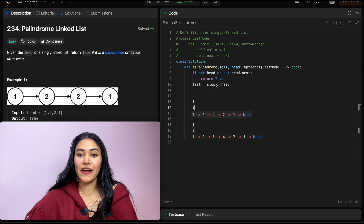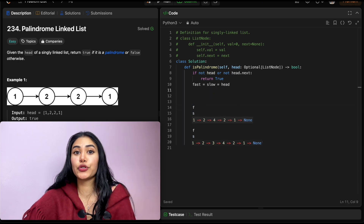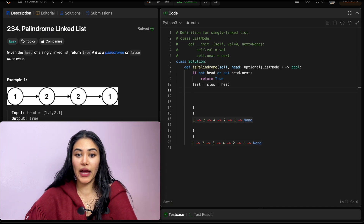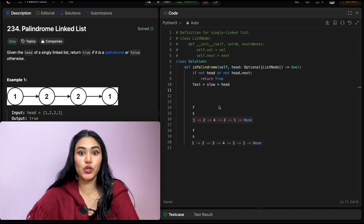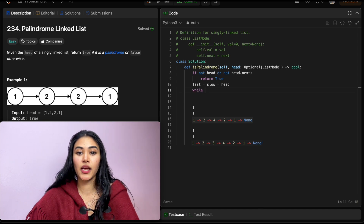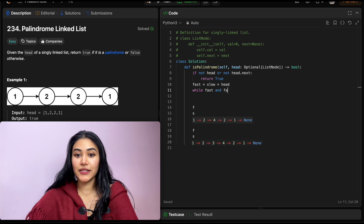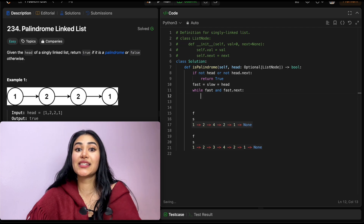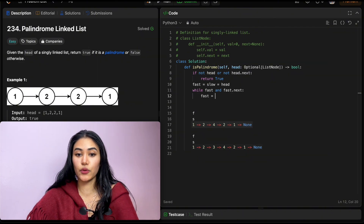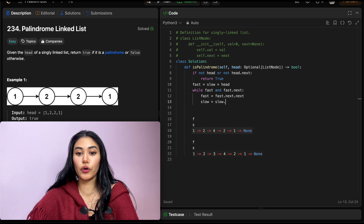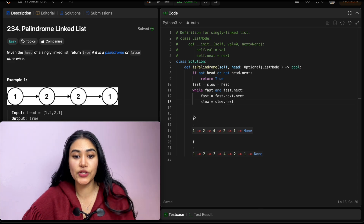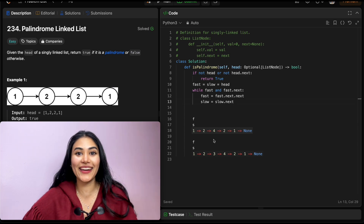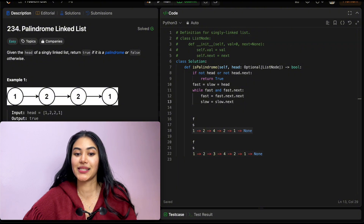The first thing we want to do is find our midpoint. We iterate fast at double the speed of slow. So while fast and fast.next, we move fast to fast.next.next, and slow to slow.next. We'll work through both an odd-size and an even-size linked list example. Going through the first one, fast is true and fast.next is not none, so we move fast down two nodes to node four, and slow moves over by one.